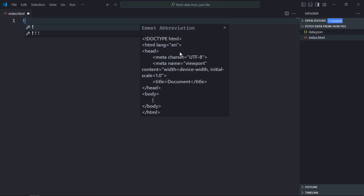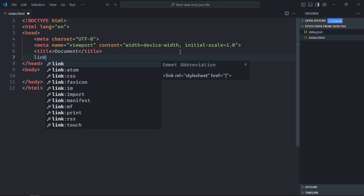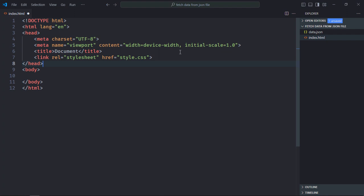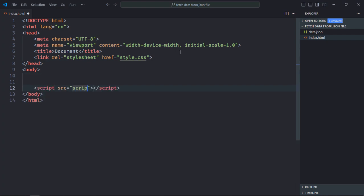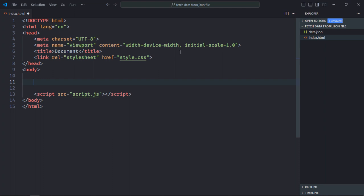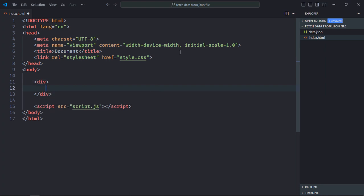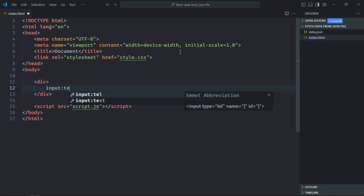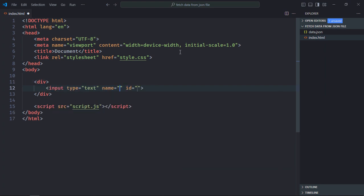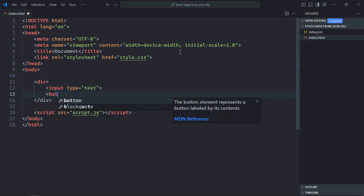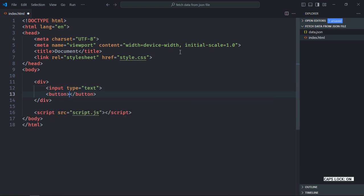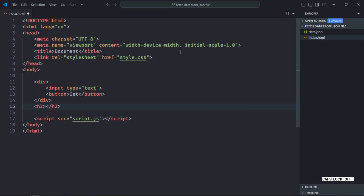Let's have a basic HTML structure, related to the stylesheet. Also we need a script file at the bottom which is script.js. Let's have one div element here. We need one input element, type will be text. We need one button, text will be get. Also to display the name we need one h2 element.